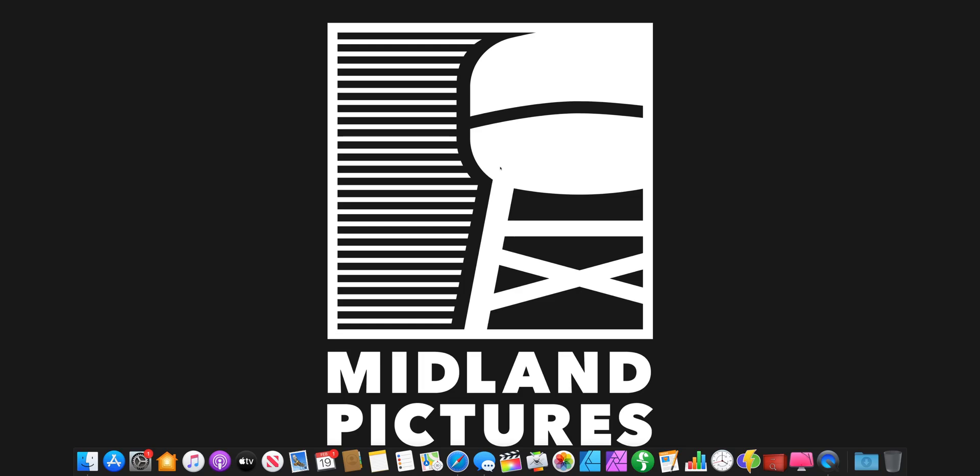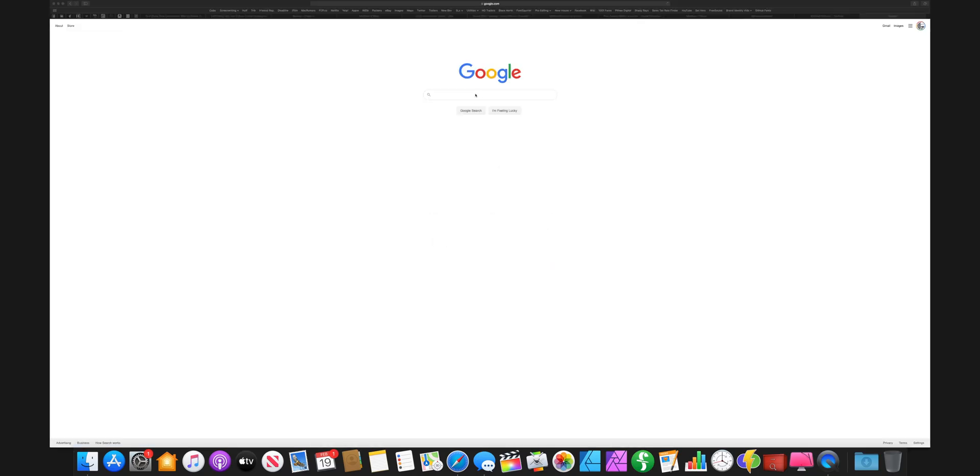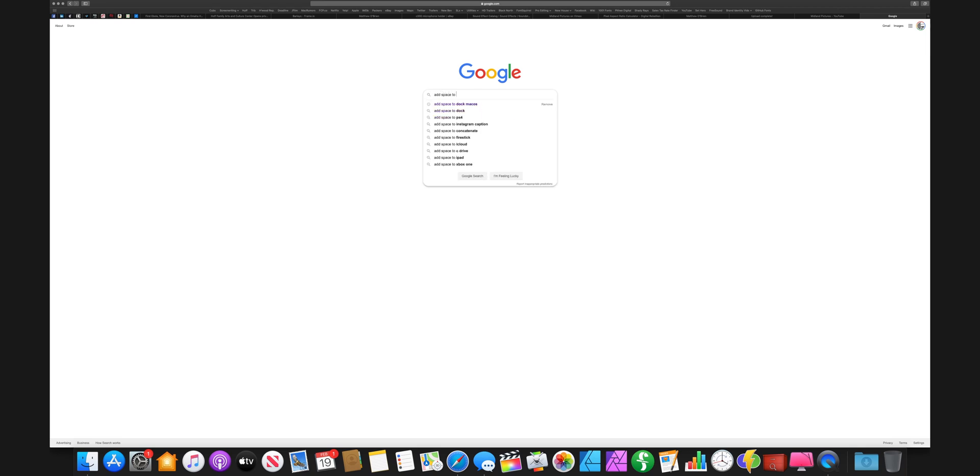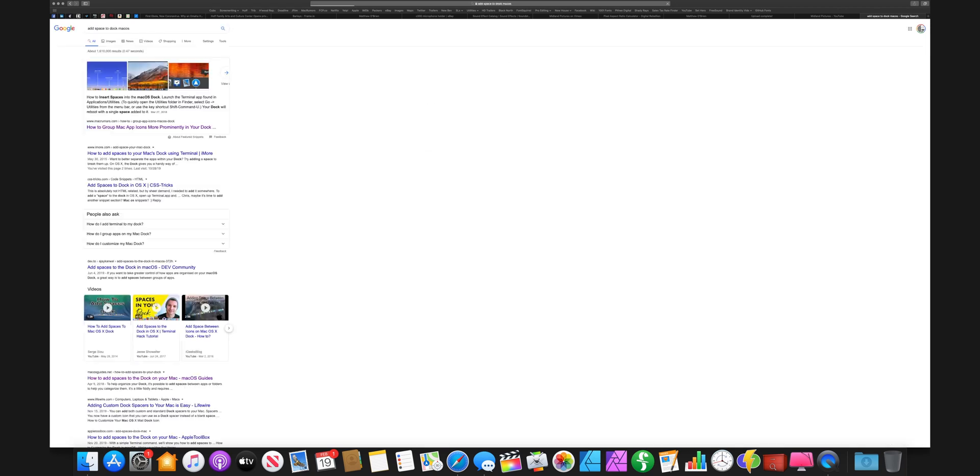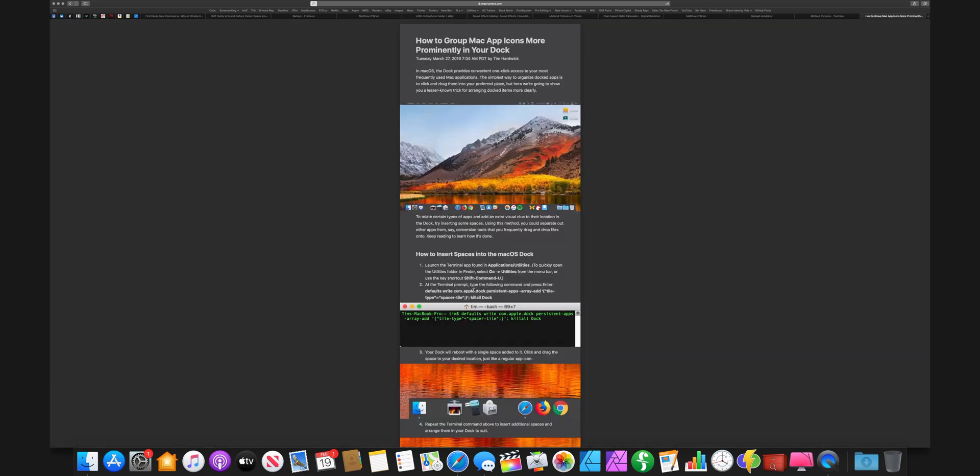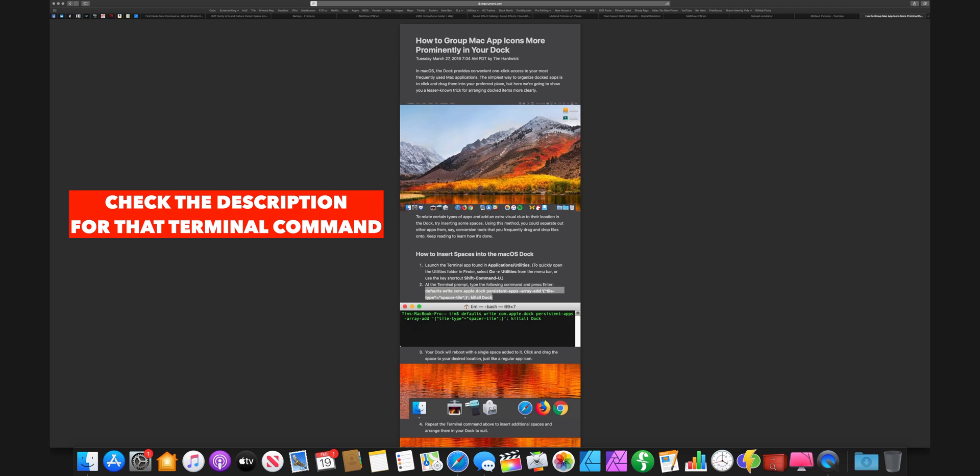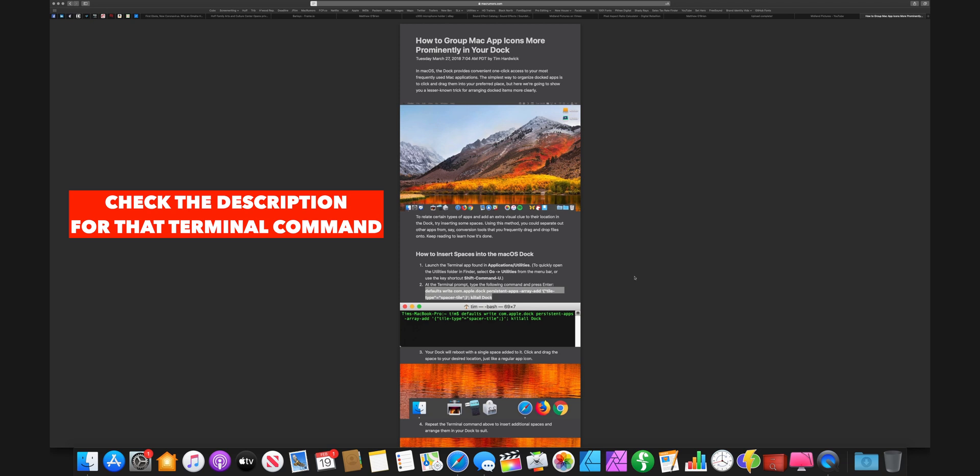So this hack is really easy to do. All we're going to do is pull up Safari and do a search for 'add space to dock macOS,' and it's going to pull up this MacRumors article. You'll see down here that there is a terminal command that you'll need to enter in order to create a space in your dock.